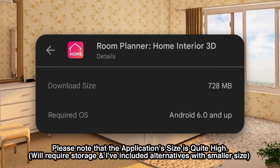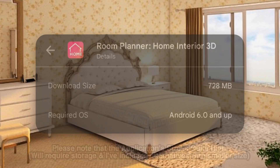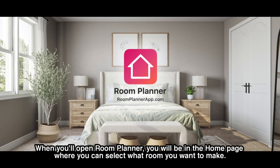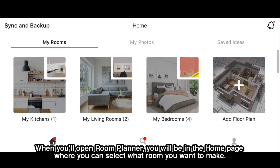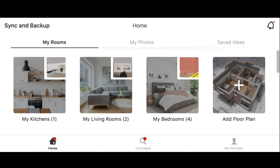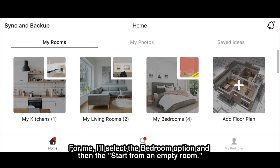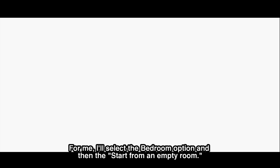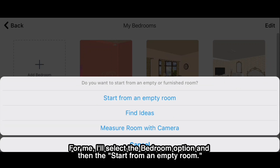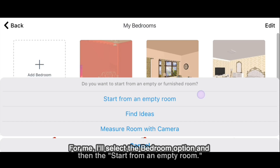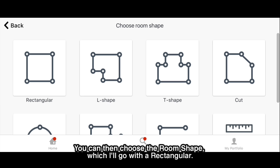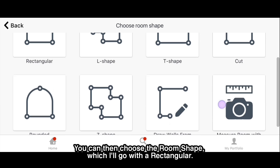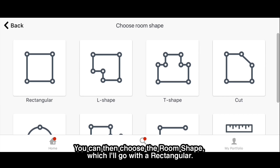Please note that the application size is quite high. When you open Room Planner, you will be on the home page where you can select what room you want to make. I'll select the bedroom option and then start from an empty room. You can then choose the room shape — I'll go with rectangular.